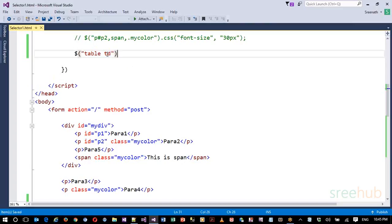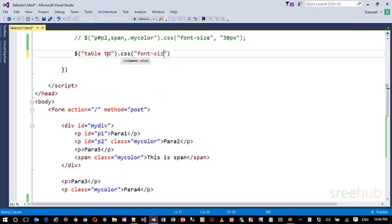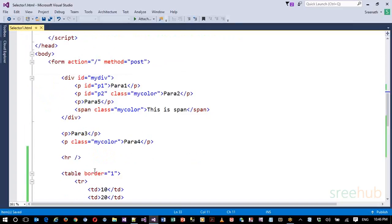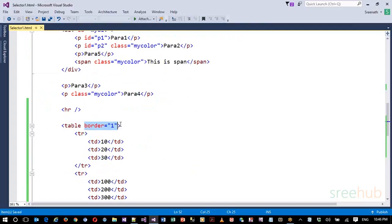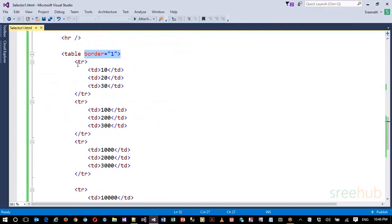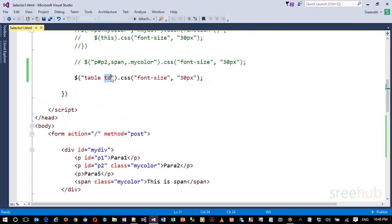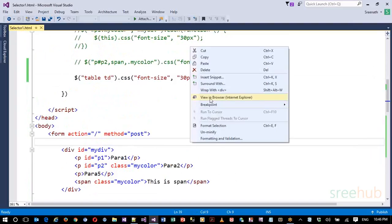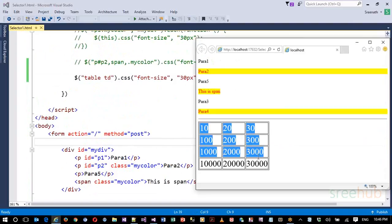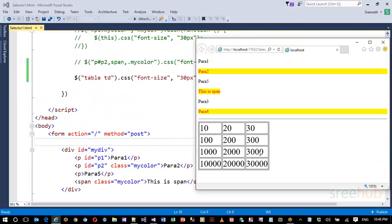So for instance I want to change the font size. I'll set the font-size to 30px for all TDs. When I run this, you'll see that all TDs got the font size applied, because TD is an indirect child of table. So space is the selector that gets indirect children.